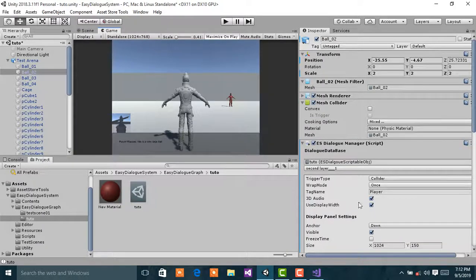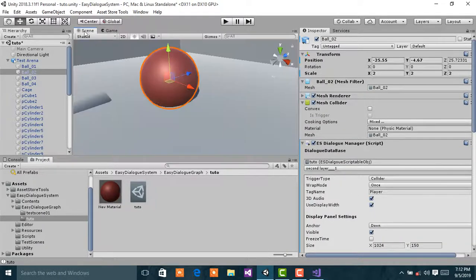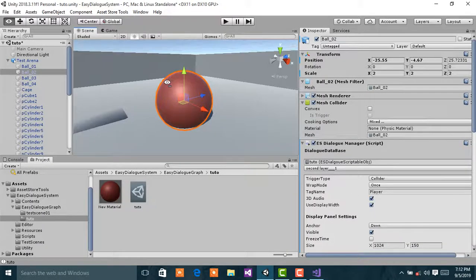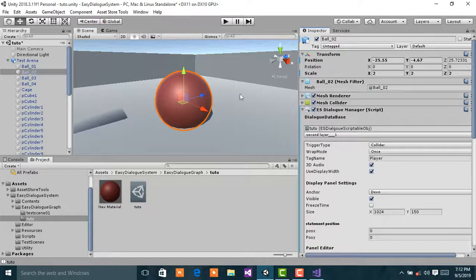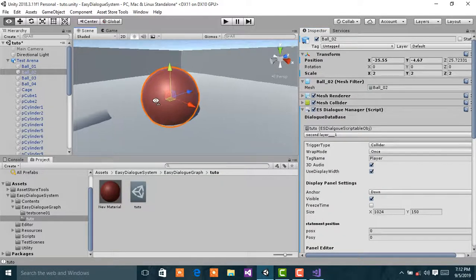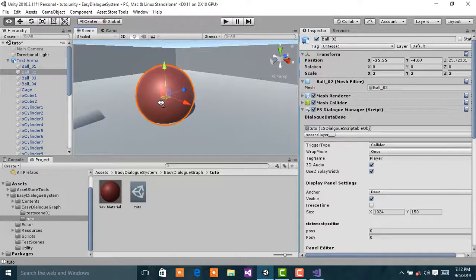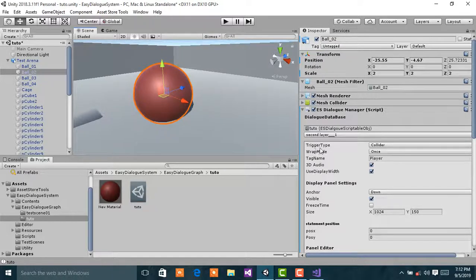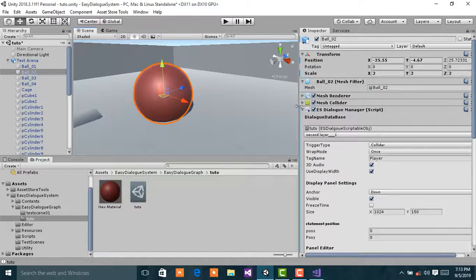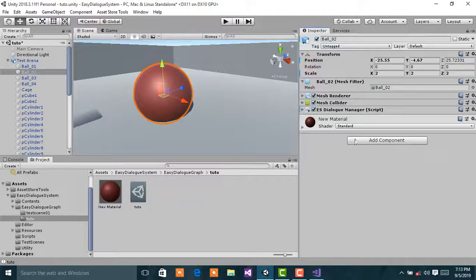Next I'm going to add a collider to this big ball. The type of trigger we are using is a collider, so we need a collider to detect collision.